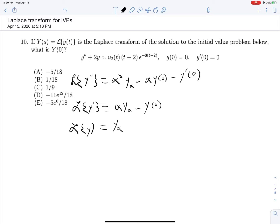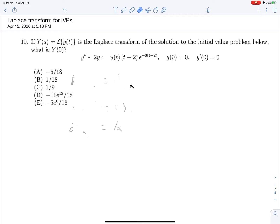With these in mind, for this problem in particular, it's good to note that both y'(0) and y(0) evaluate to zero. So for our purposes, we can ignore all of those terms. Taking the Laplace transform of both sides: this y double prime will become alpha squared Y(alpha), and then this 2y will become plus 2·Y(alpha).